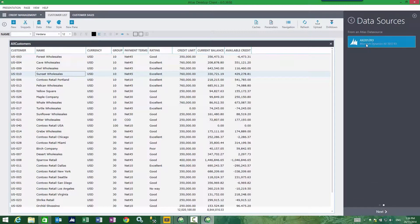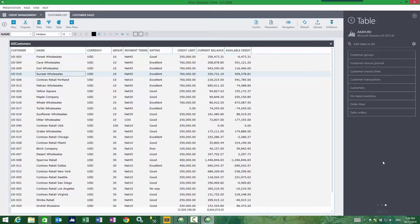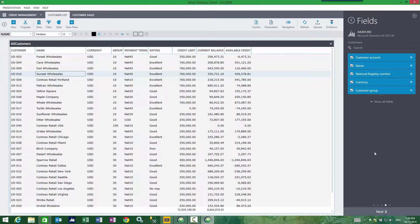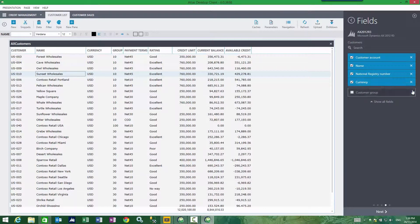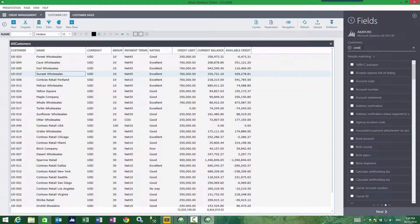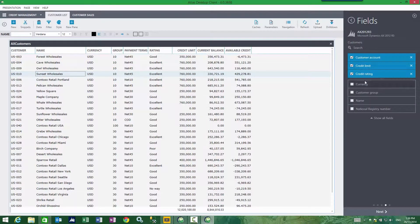The system I want the update to go to, in this case Dynamics AX, is different from reporting. My data sources for upload can be different from my data sources for reporting. The table I'd like to update is customers, and the columns I'd like to update are credit limit and credit rating.